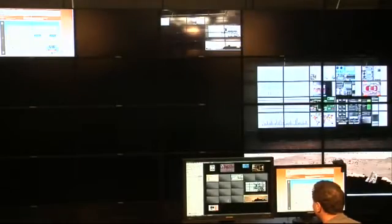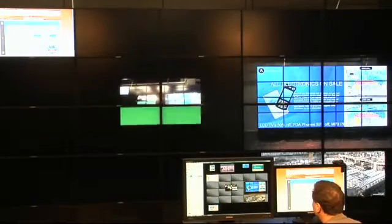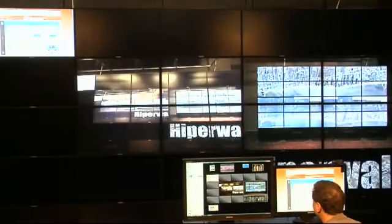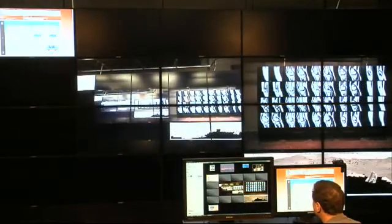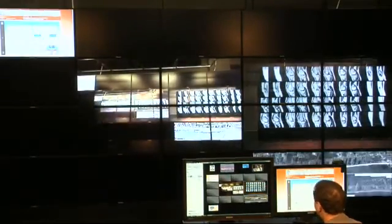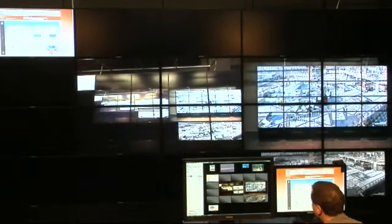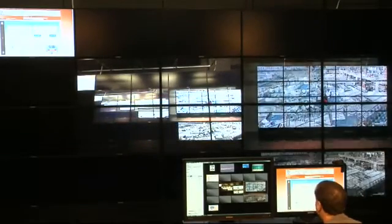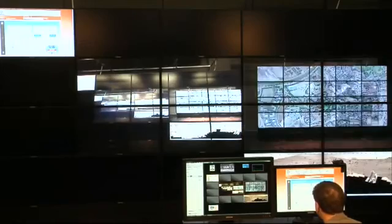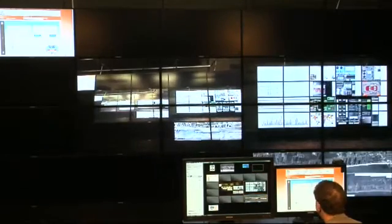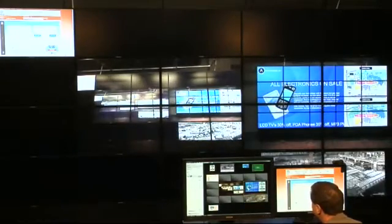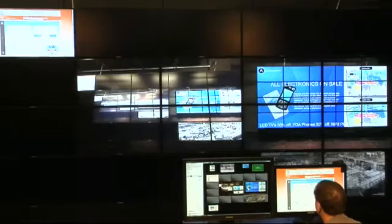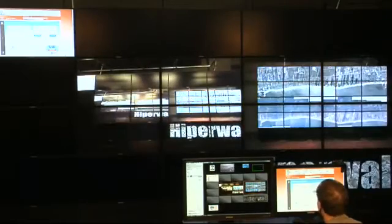Here, we have a live video stream. Now this is actually a webcam pointed at the wall. So on the wall, we see a video of the wall. However, this could be a webcam, a TV tuner feed, a DVD, any kind of live video content can be streamed to the wall.